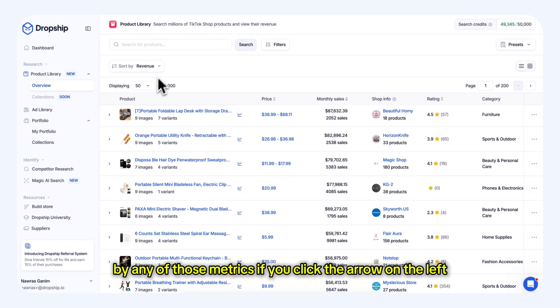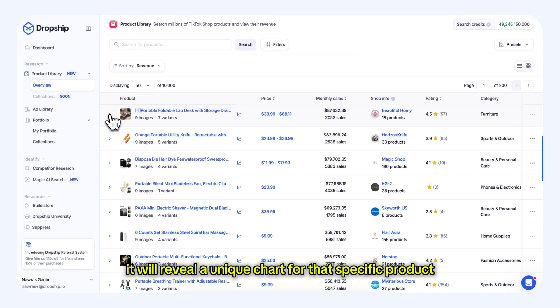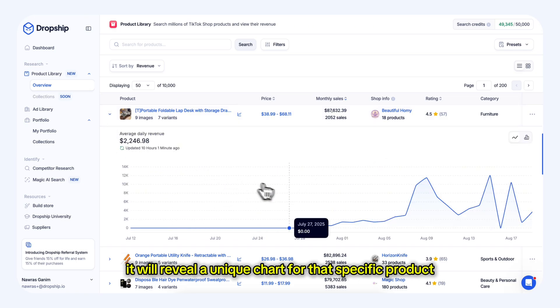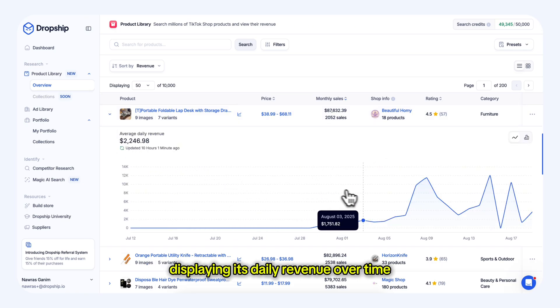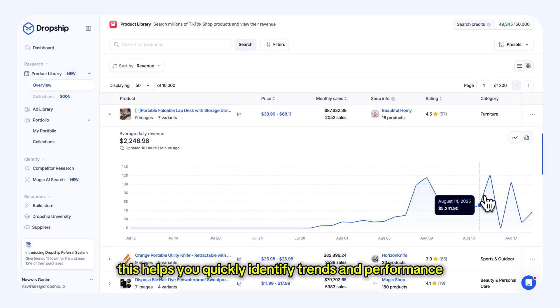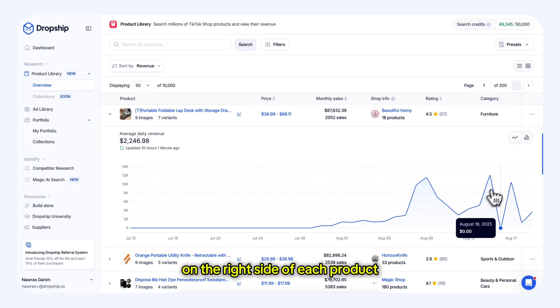If you click the arrow on the left, it will reveal a unique chart for that specific product, displaying its daily revenue over time. This helps you quickly identify trends and performance.